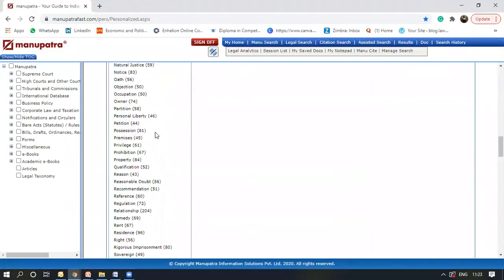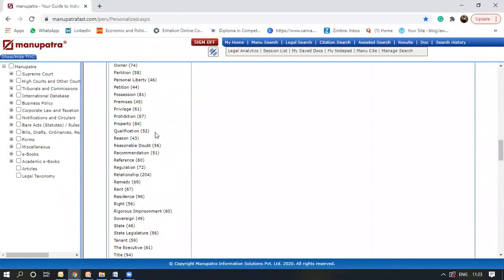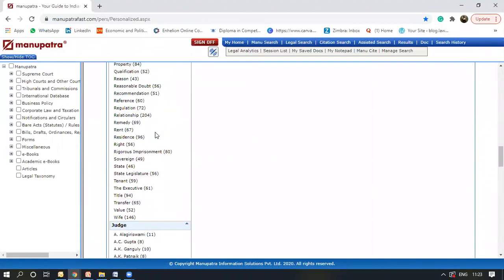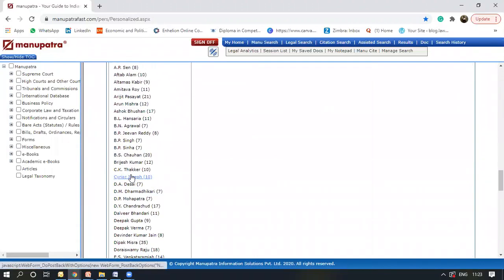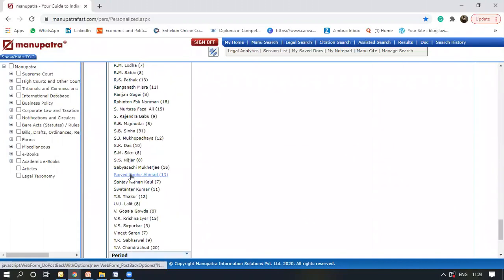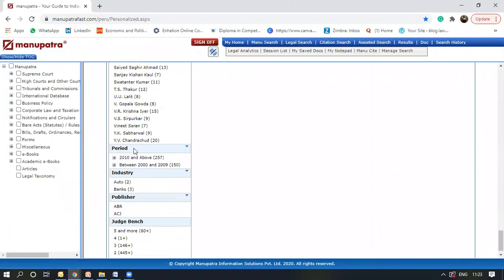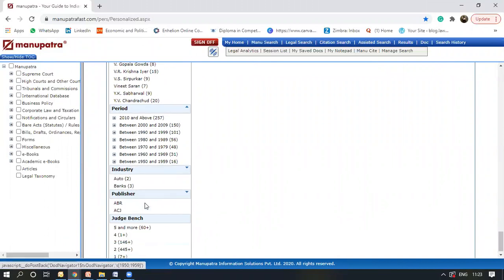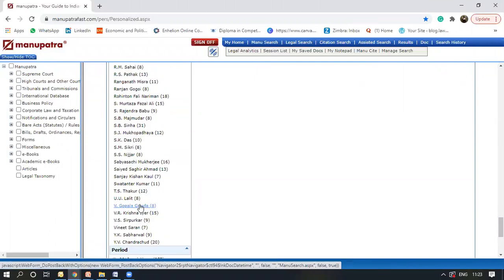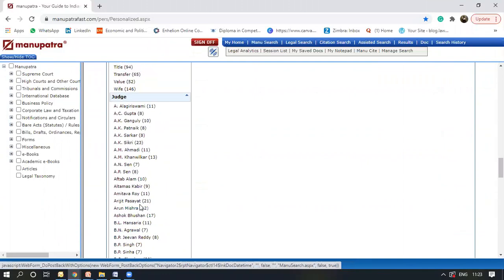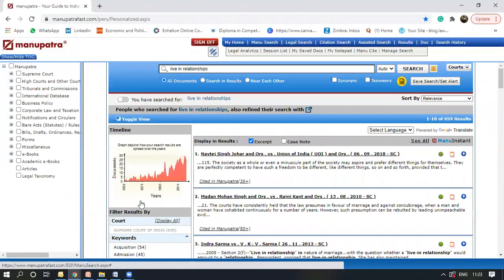Similarly, you can select keywords and there's a wide range provided here. You can select from a particular judge. If you want just the judgments from them, you can select a period, a timeline in which you want the judgments. You can select industry, publisher, the strength of the judge bench. All these options are provided with ManuSearch.